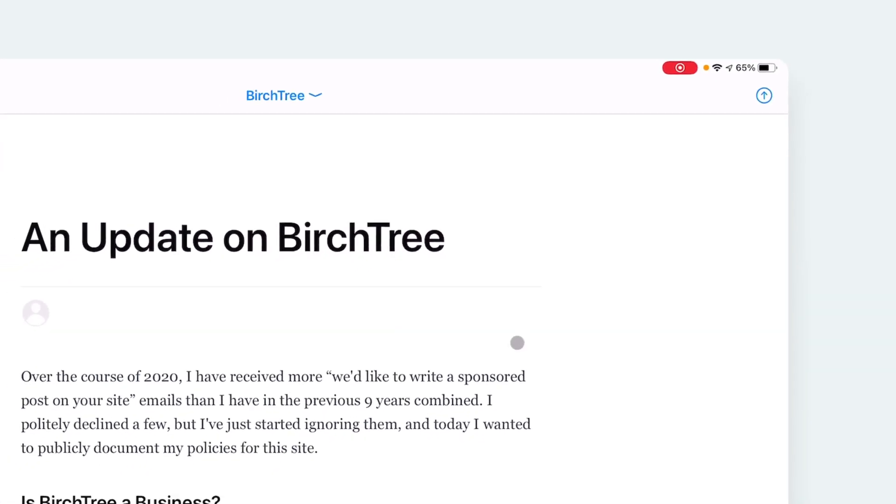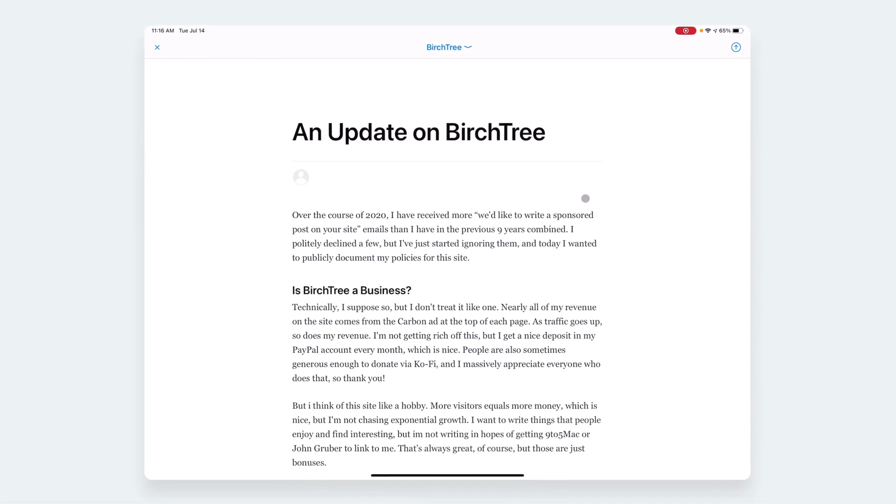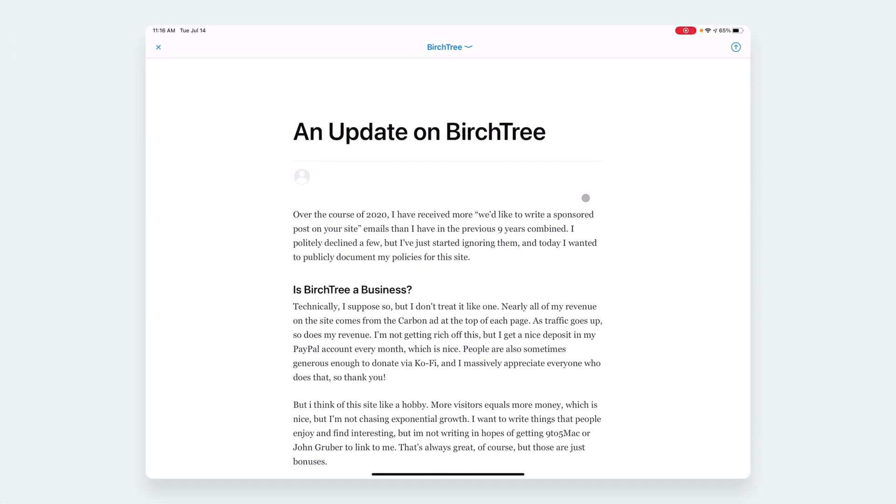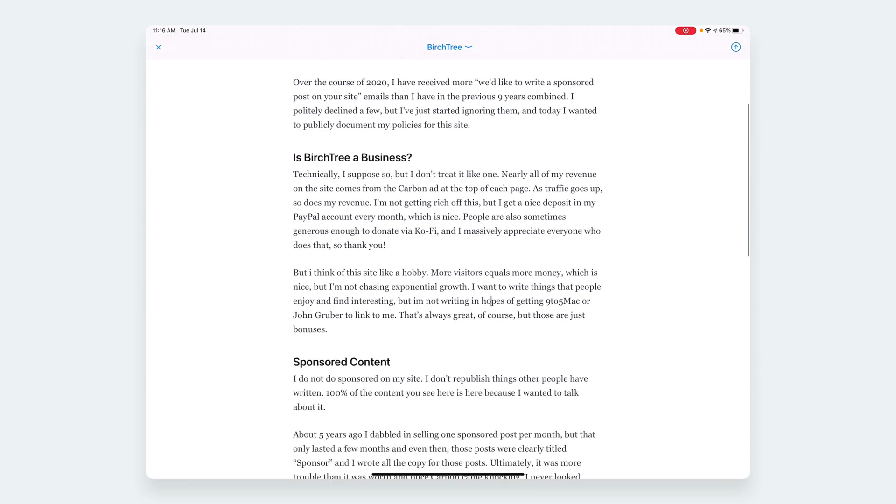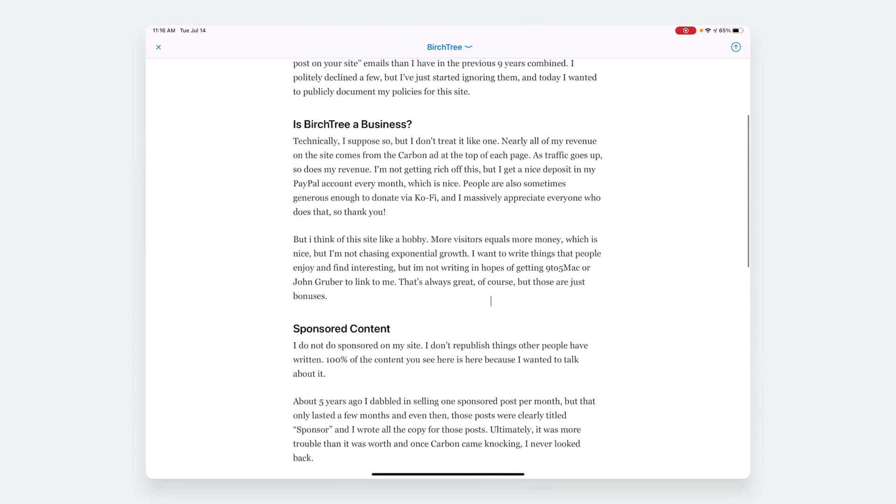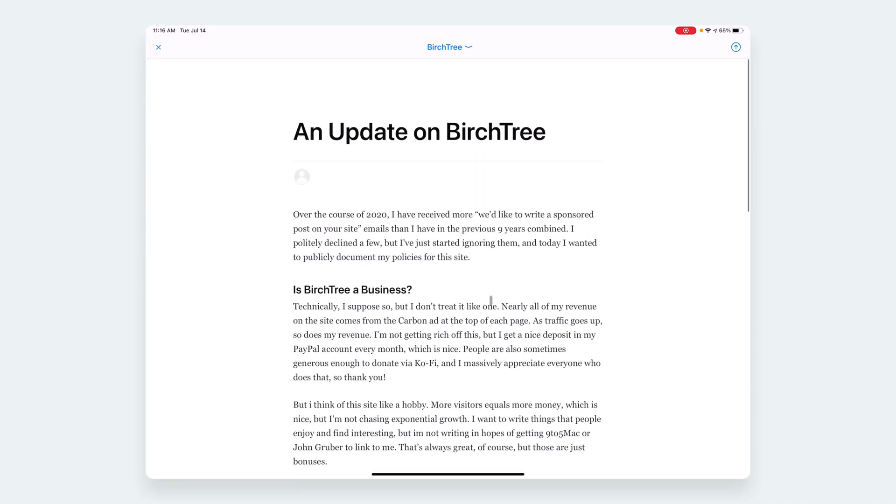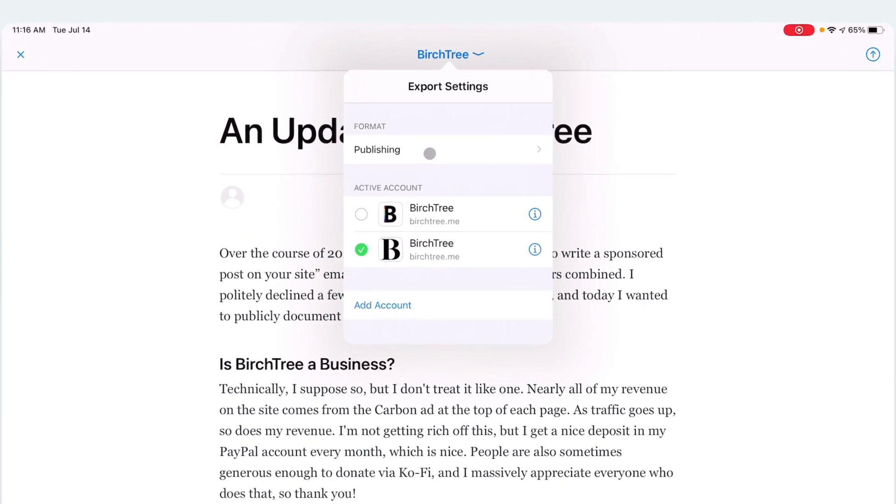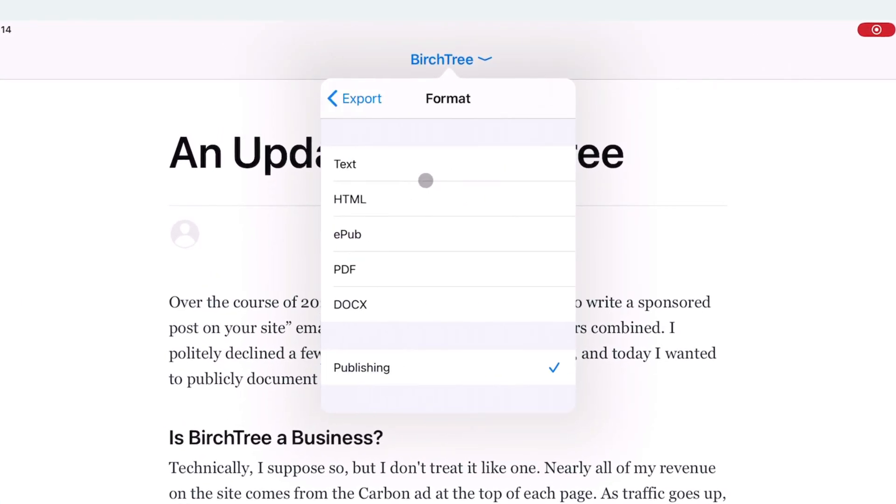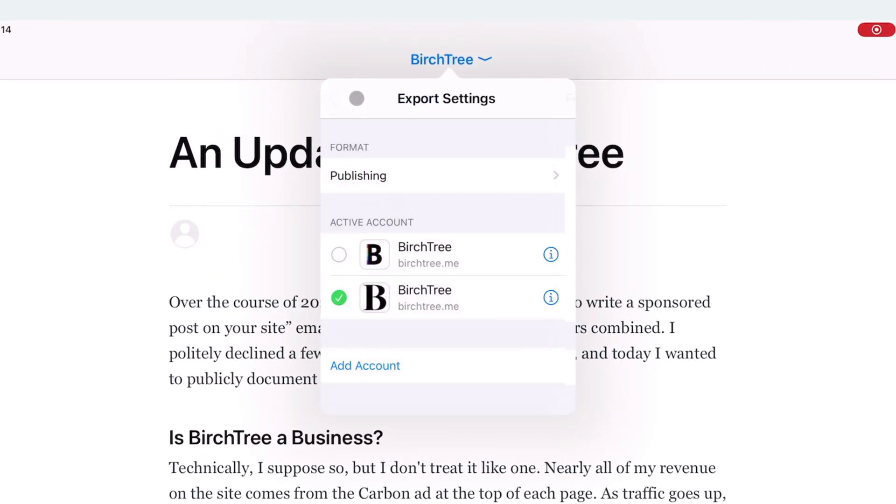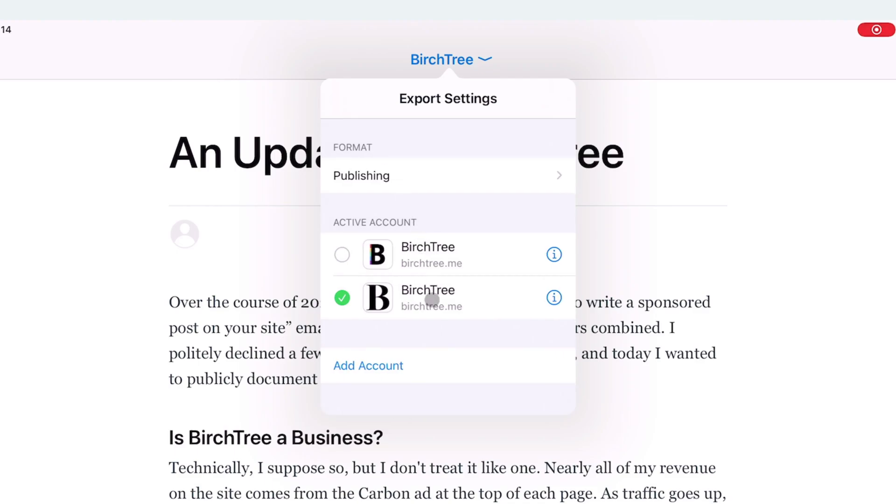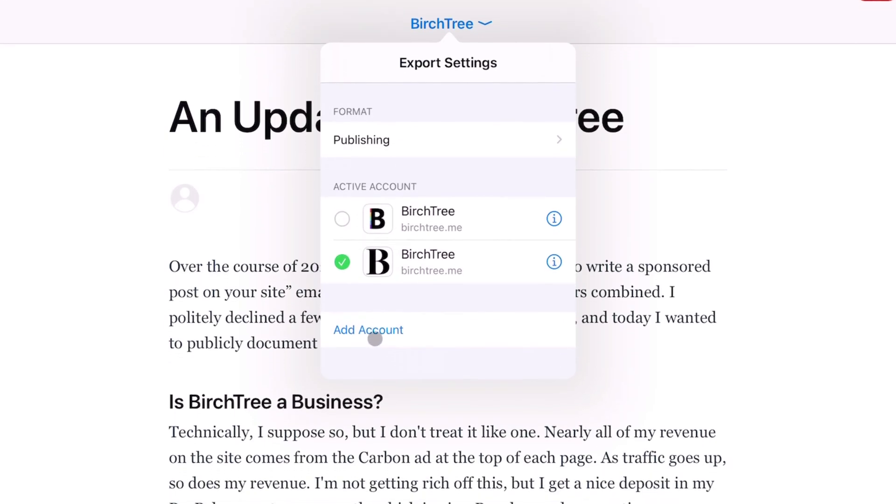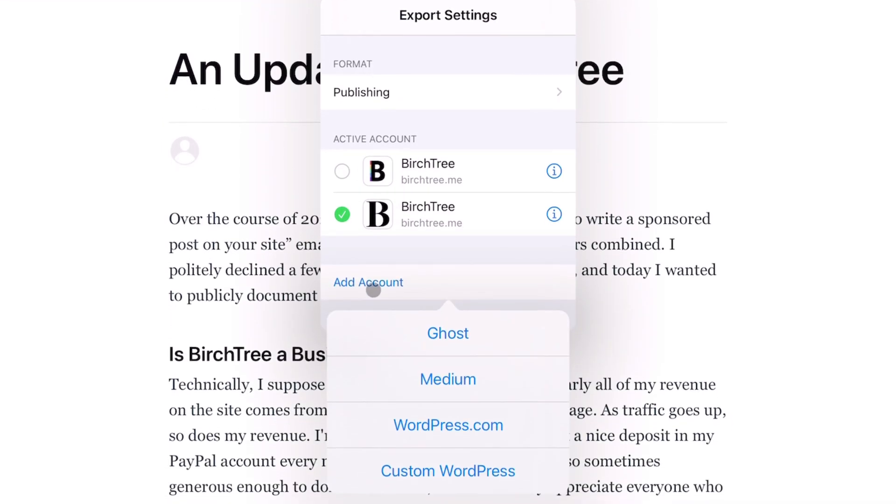To make that happen, I just hit the share button up here, or you can do Command 6 to bring this up. It's already showing a preview because I've already configured this. If you hadn't done this already, you'd click up here and then you'd want to go to the format list and make sure you choose Publishing.